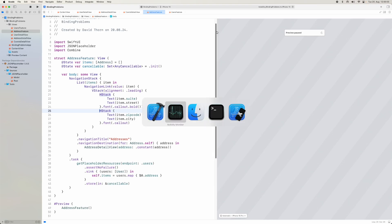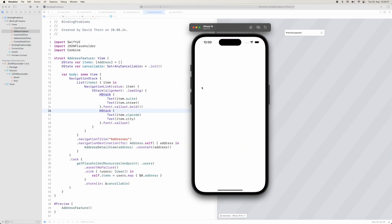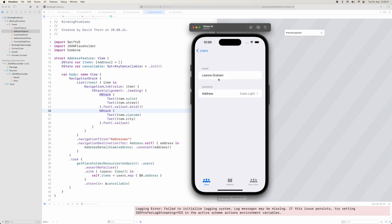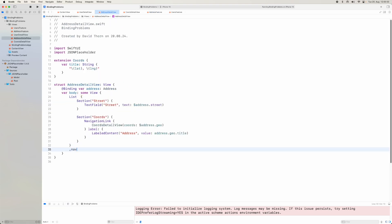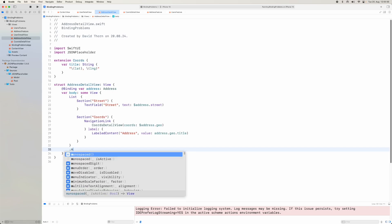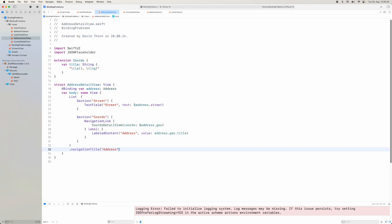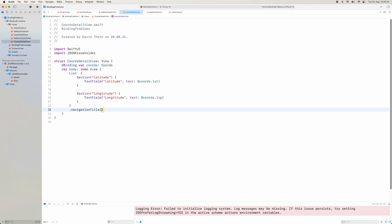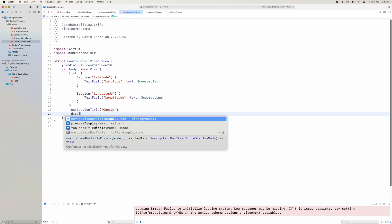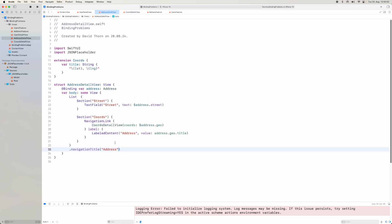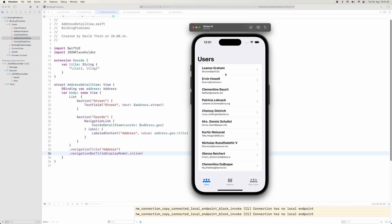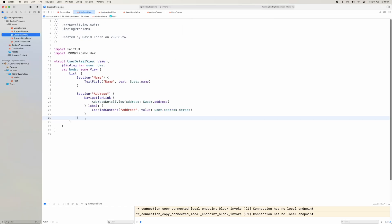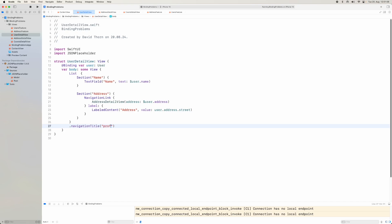The simulator was shut down so it'll take a moment. We've got users, we can click into a user, click into addresses, and into coordinates. Let's fix the navigation titles — adding 'Address' to the address detail view and 'Coords' with inline display type to the coords view. We'll copy that for the other view too, since we only like large titles for the main views.